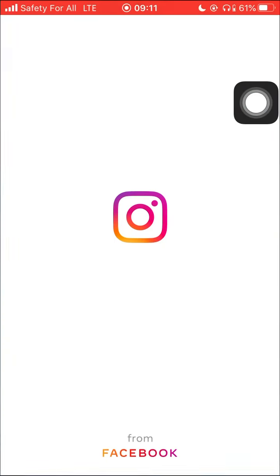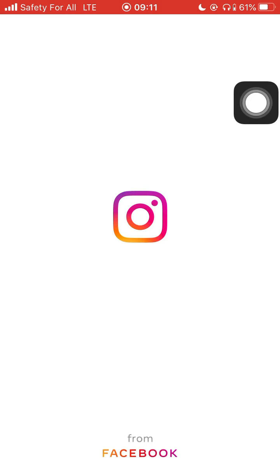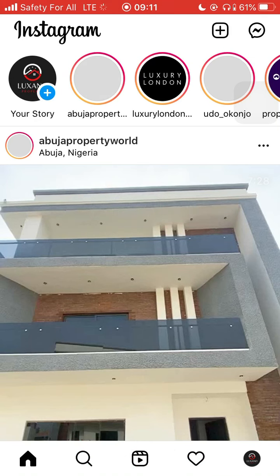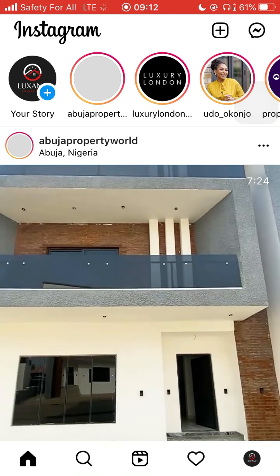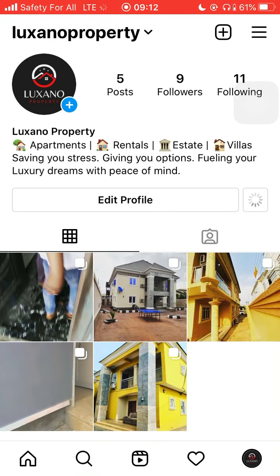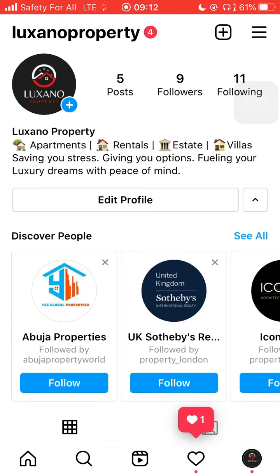We're going to Instagram right now. By the way, you can follow one of our pages — Loxano Properties. It focuses mostly on apartments, rentals, estates, and properties around.